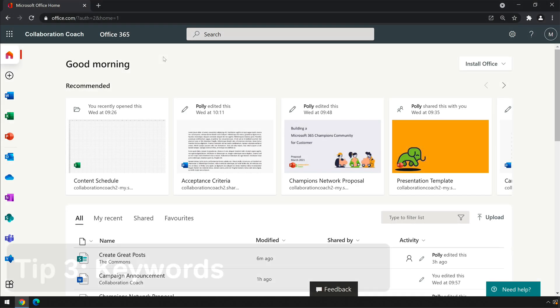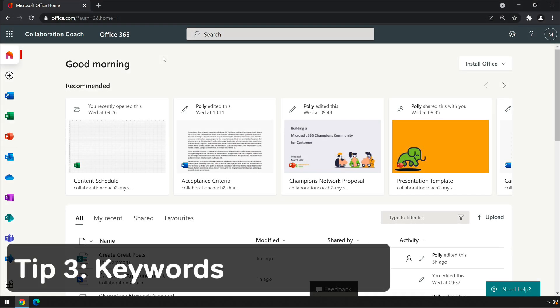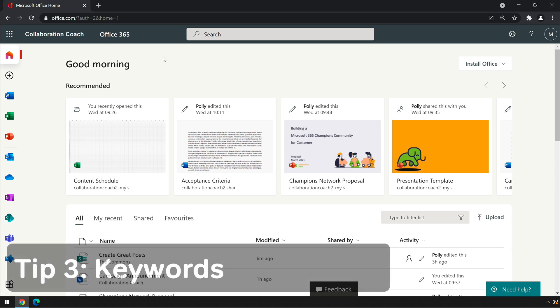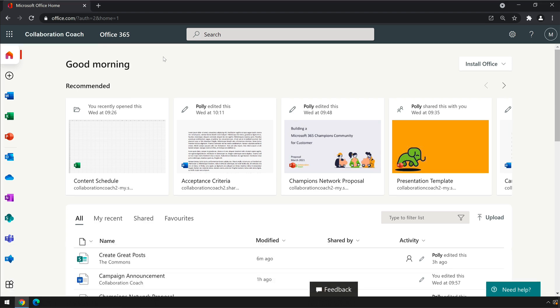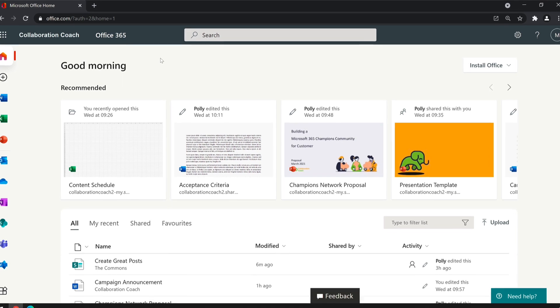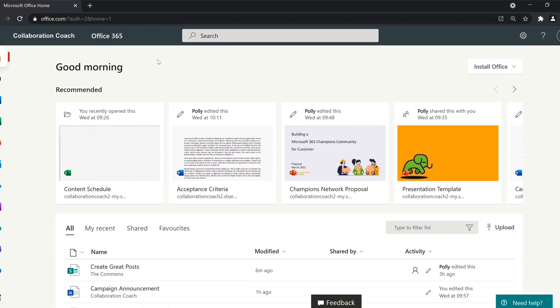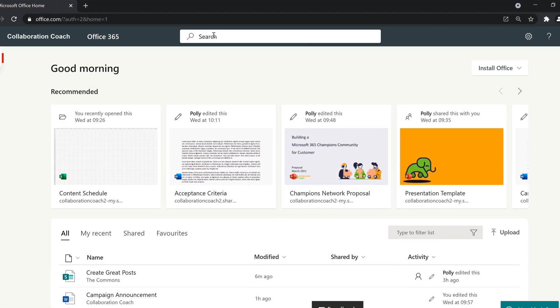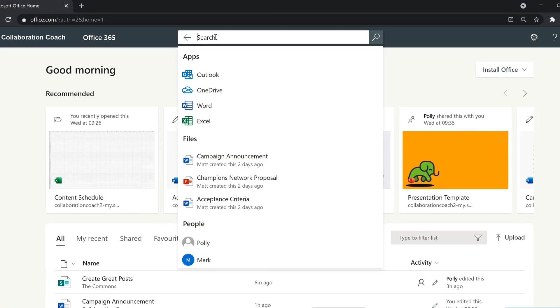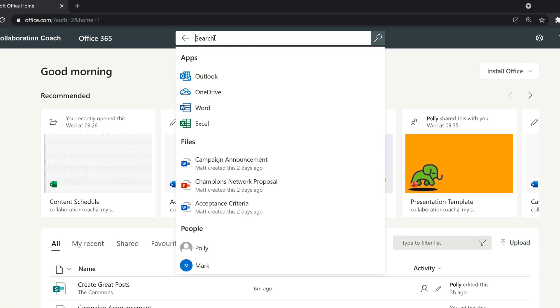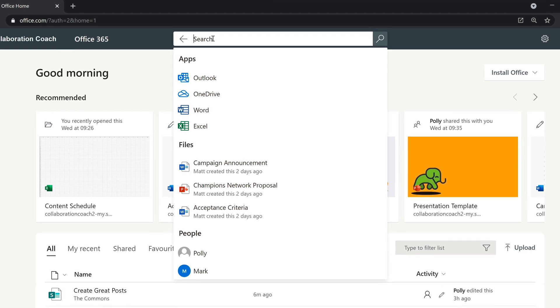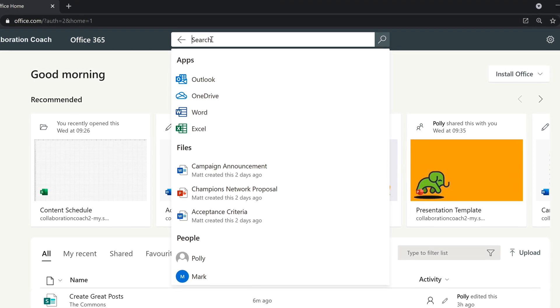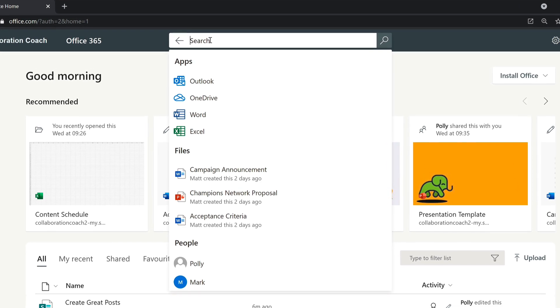The search bar is available everywhere in SharePoint and is your best friend when you want to quickly find your files. Just type in a keyword and off you go. I've got some fancy keyword combinations that will save you time and it's something that all SharePoint champions should know about.